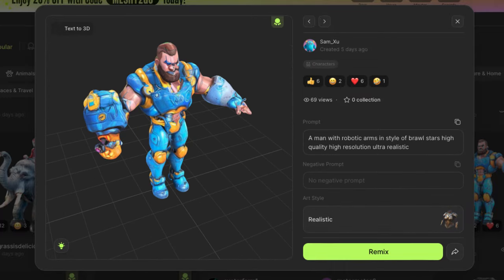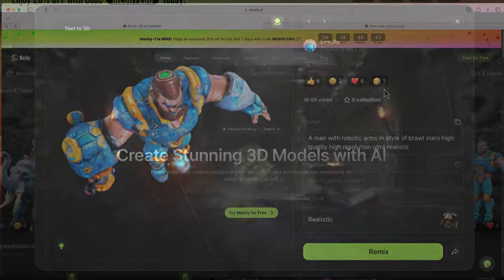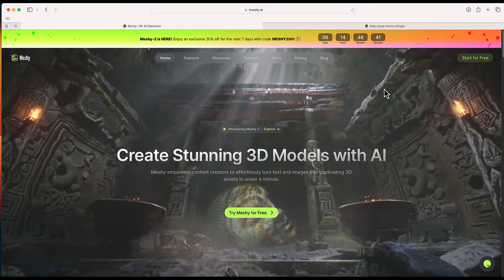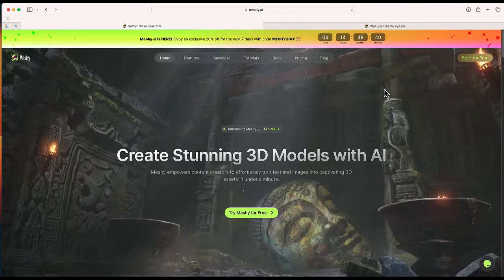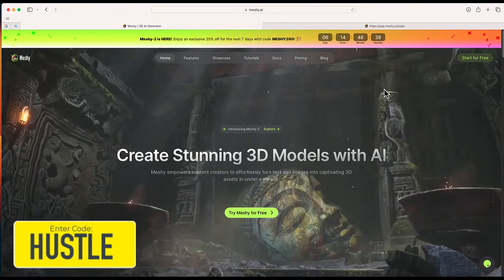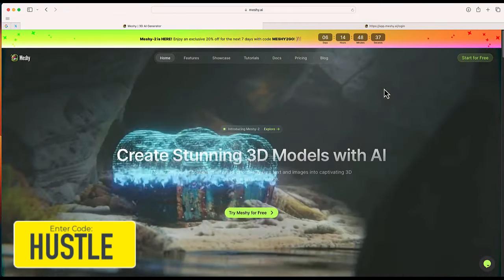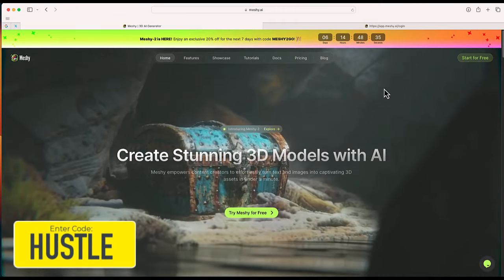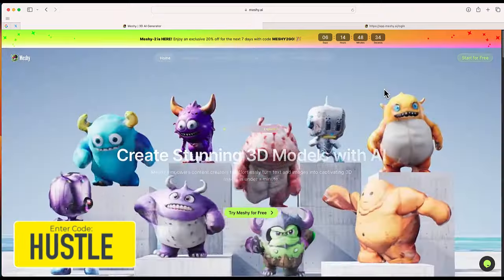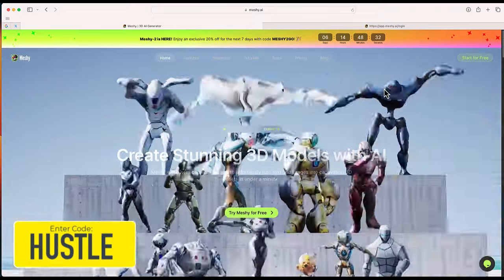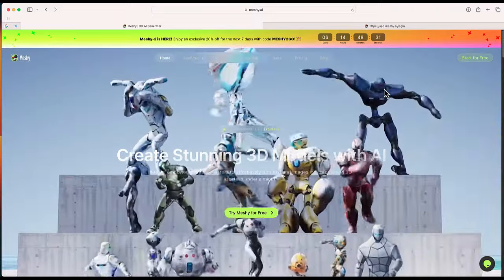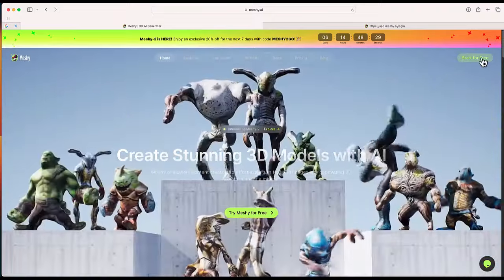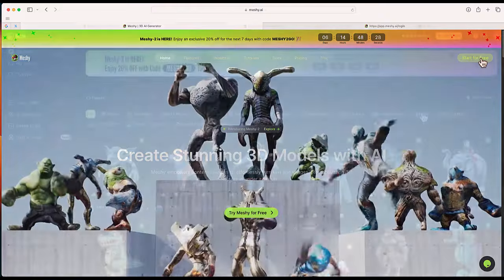To get started, you can actually get started for free, but if you'd like to sign up for a plan, you can enter the code hustle for an awesome discount that would also help out the EdTech Hustle YouTube channel. I'm going to start for free by clicking this button.